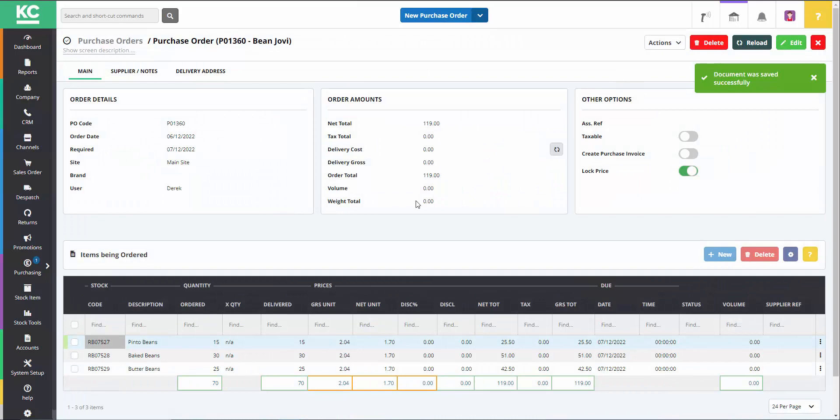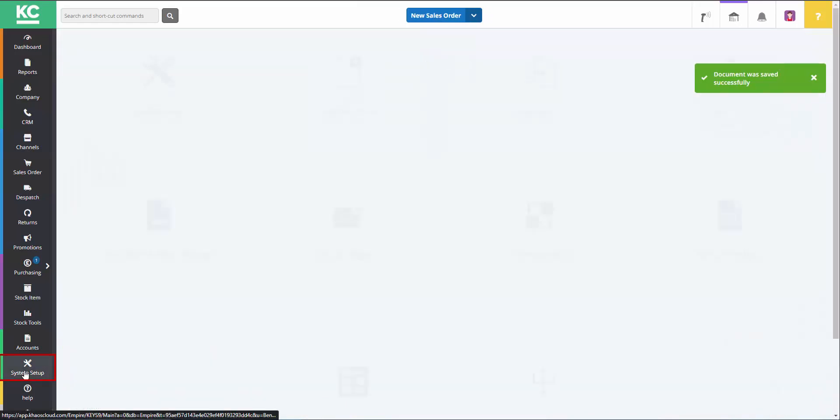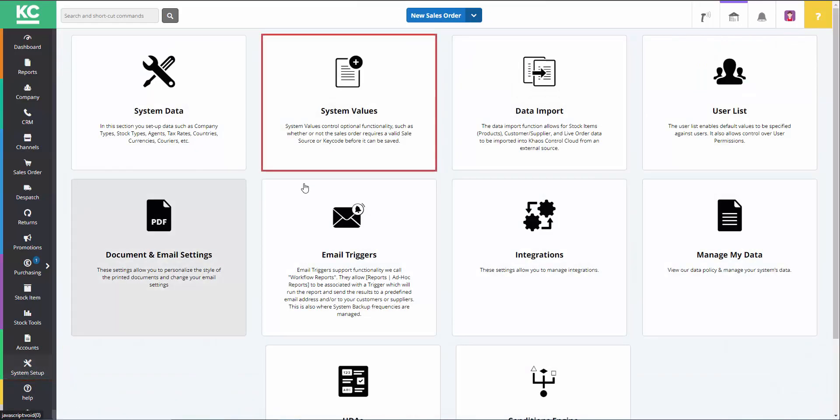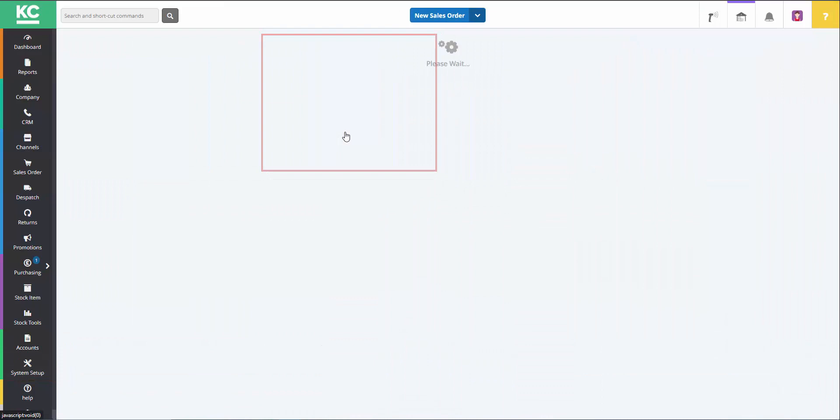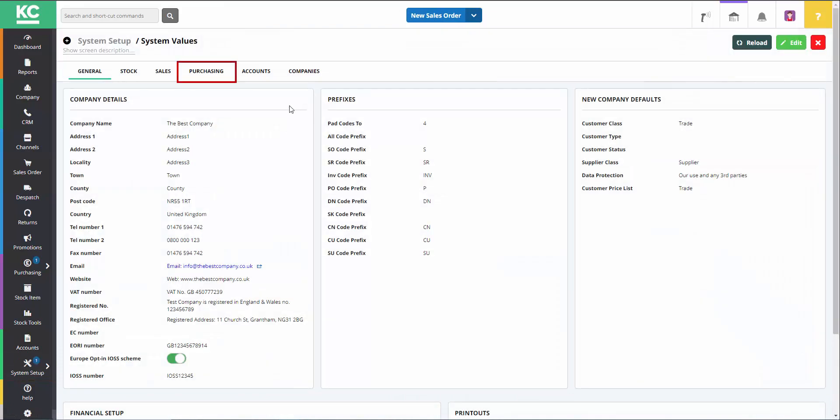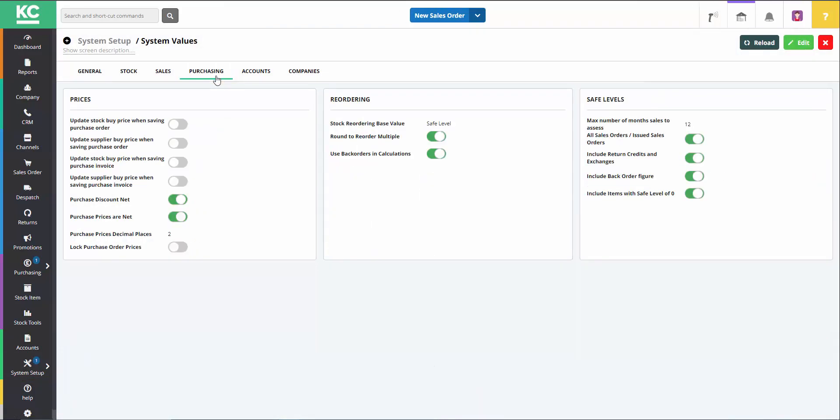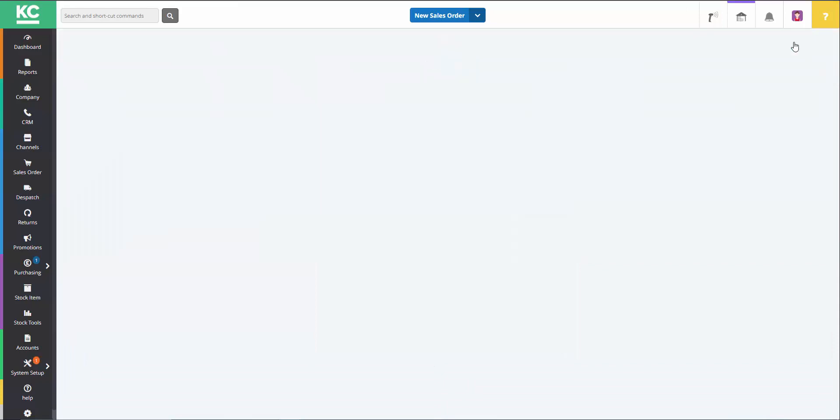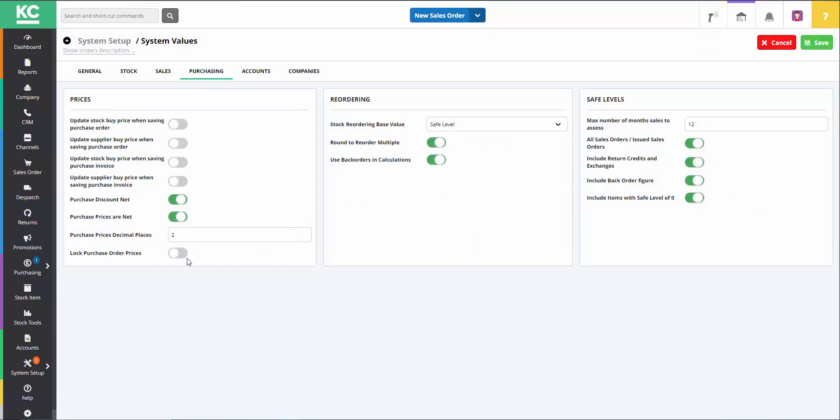Another useful function within Chaos Control Cloud is if you go to System Setup, System Values, Purchasing, and then to the Lock Purchase Order Prices and toggle this on. This causes all purchase order prices to be locked by default.